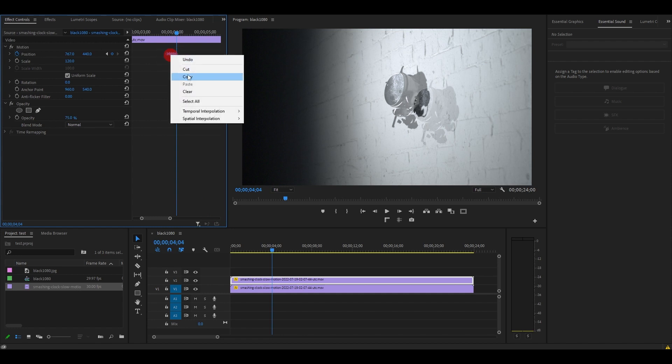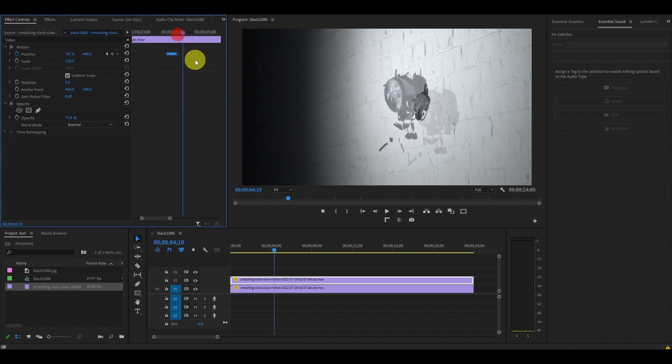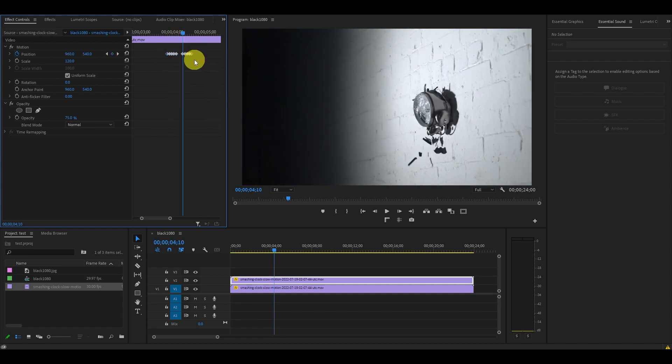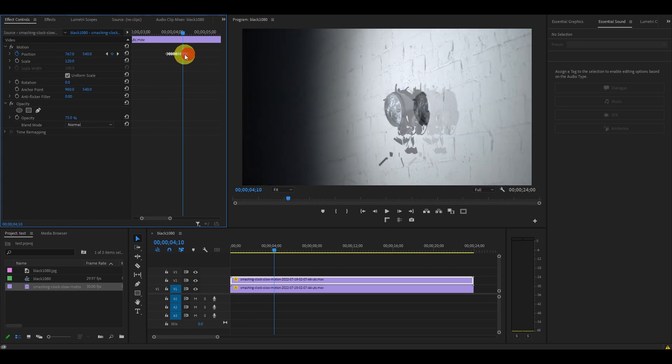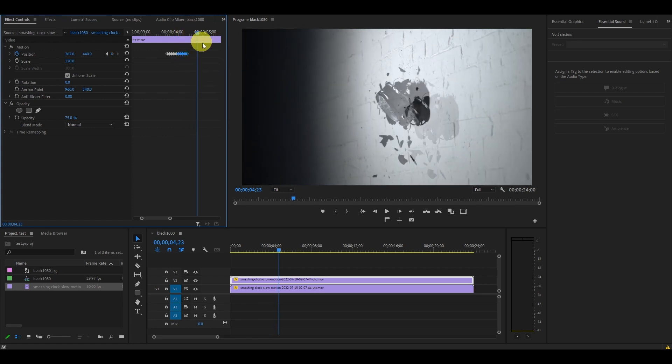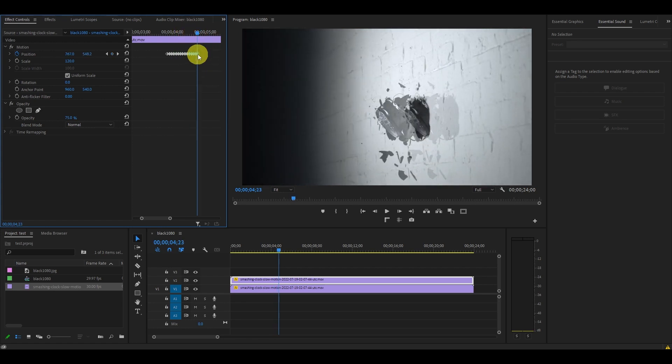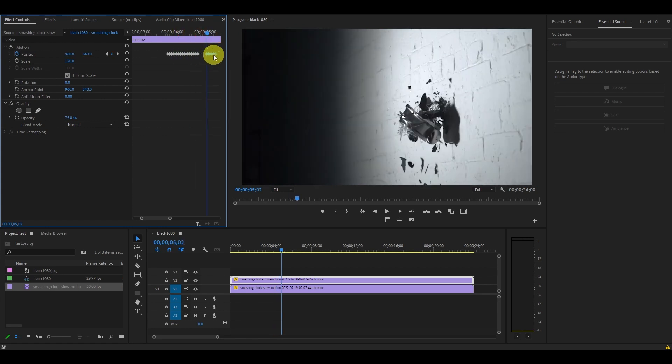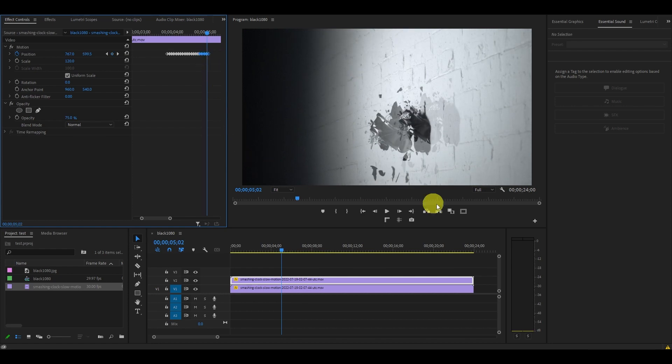Highlight those keyframes and right click copy them, then paste them back into the timeline and adjust them so they're close to the other ones. Now it's as simple as repeating this step several times for a longer effect.